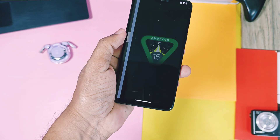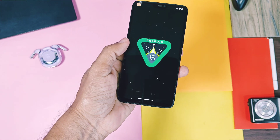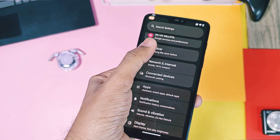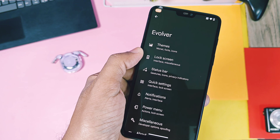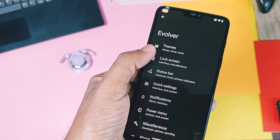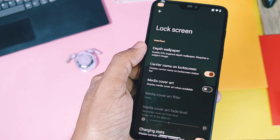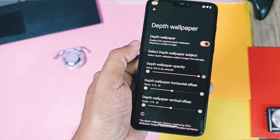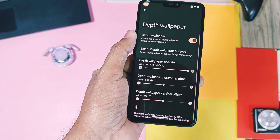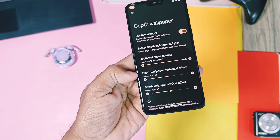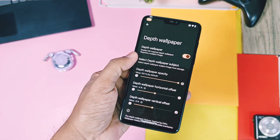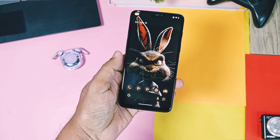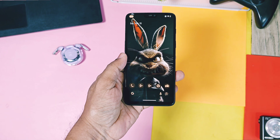These GSIs also have the depth effect wallpaper feature. In this video I am using the latest Evolution X 10.3 on my OnePlus 6, which also added the new depth effect in the Evolver settings. But there are some tweaks and settings to give your wallpaper the true depth effect and more customizations than OxyOS 15 and iOS.